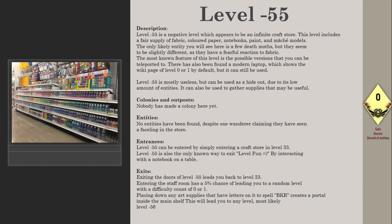Colonies and outposts: Nobody has made a colony here yet. Entities: No entities have been found, despite one wanderer claiming they have seen a Faceling in the store.